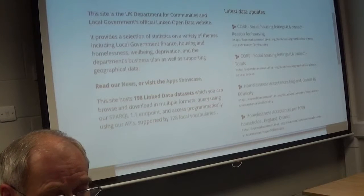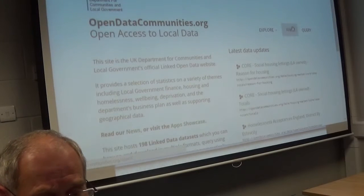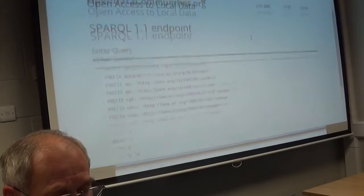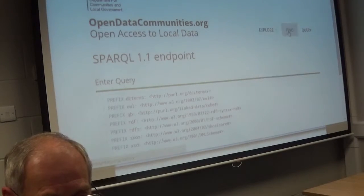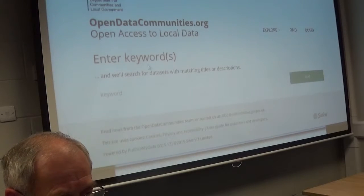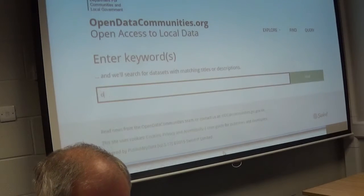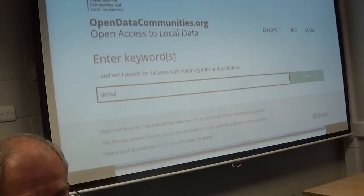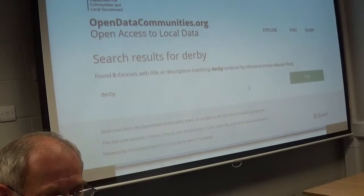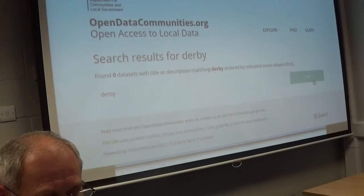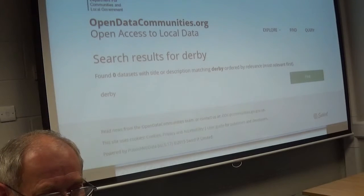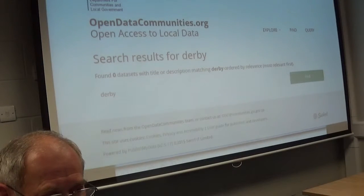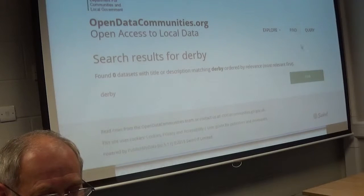Let's do a search — I thought that was going to be a search box. Let's put Derby in. Zero results. If you think on a local scale, who is going to be employed by Derby City Council and who's going to actually get paid to upload these data sets? There's no motivation to do it at all. Is there legislation that they're meant to do it?